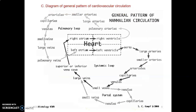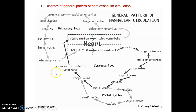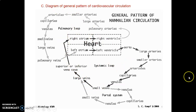So from right atrium, blood goes to right ventricle, then through pulmonary arteries to the lungs, from the lungs through pulmonary veins to the left atrium, left ventricle through the aorta to the vessels, back to the heart through the vena cava. So you have the systemic loop on one side and the pulmonary loop on the other side.